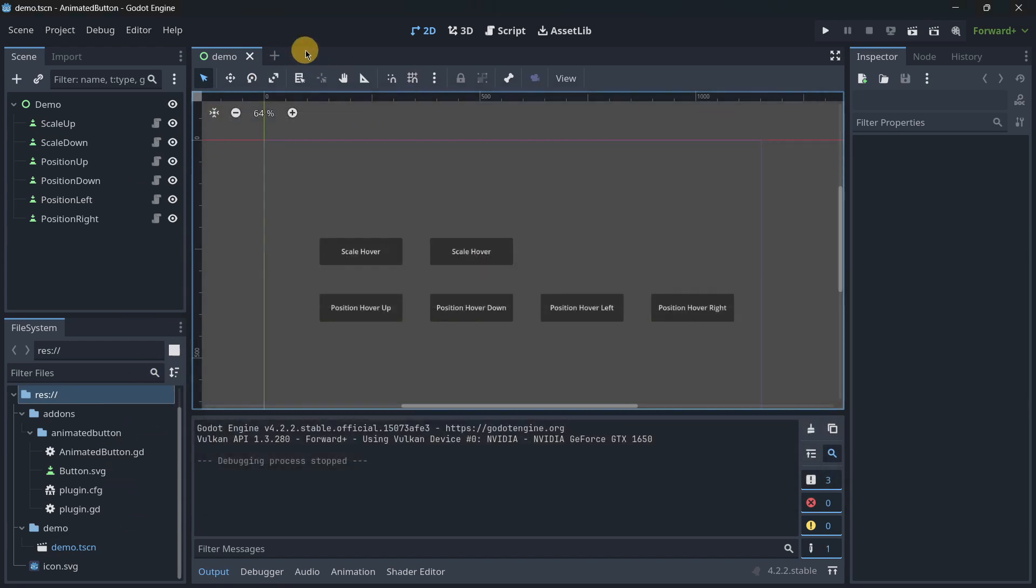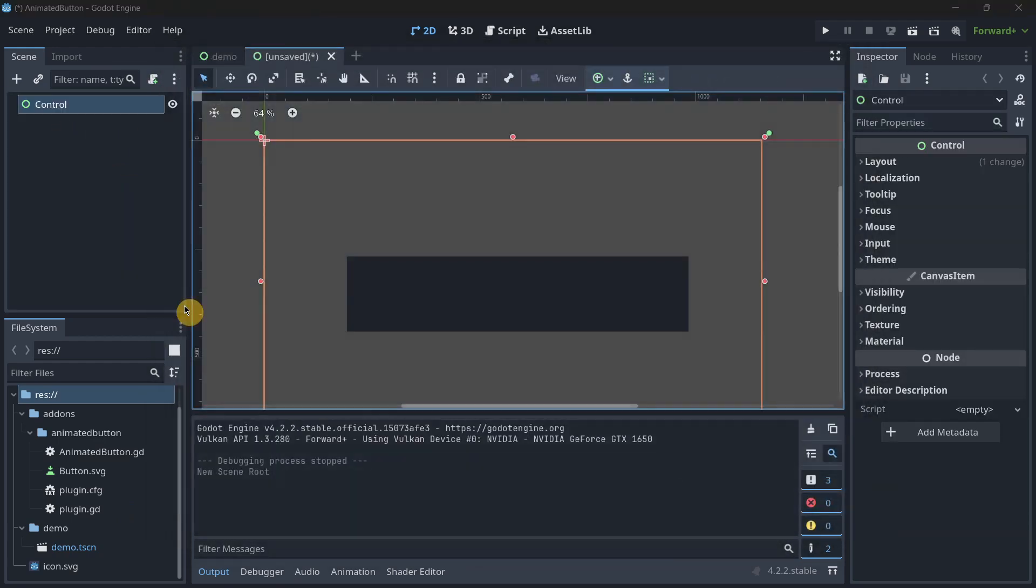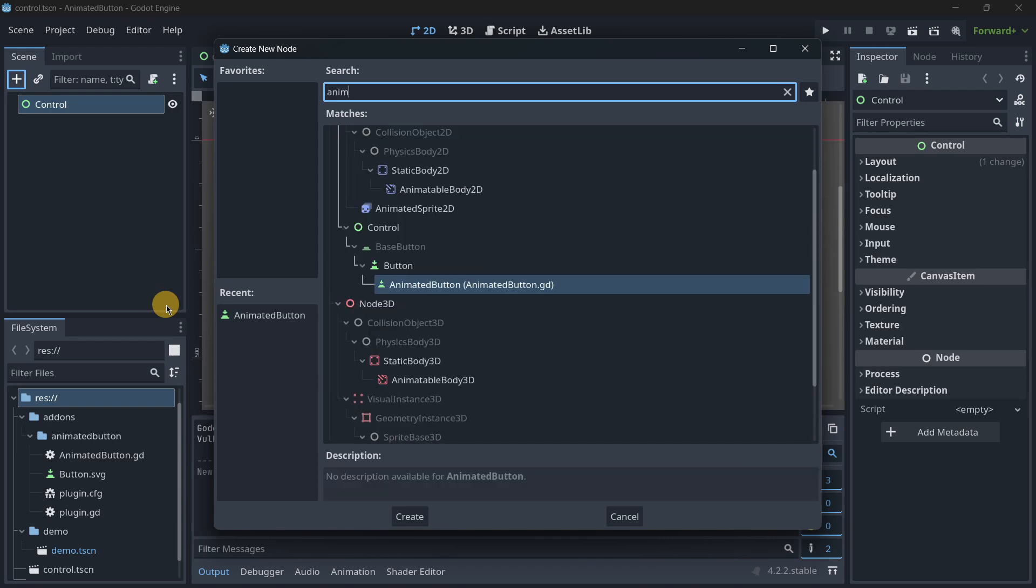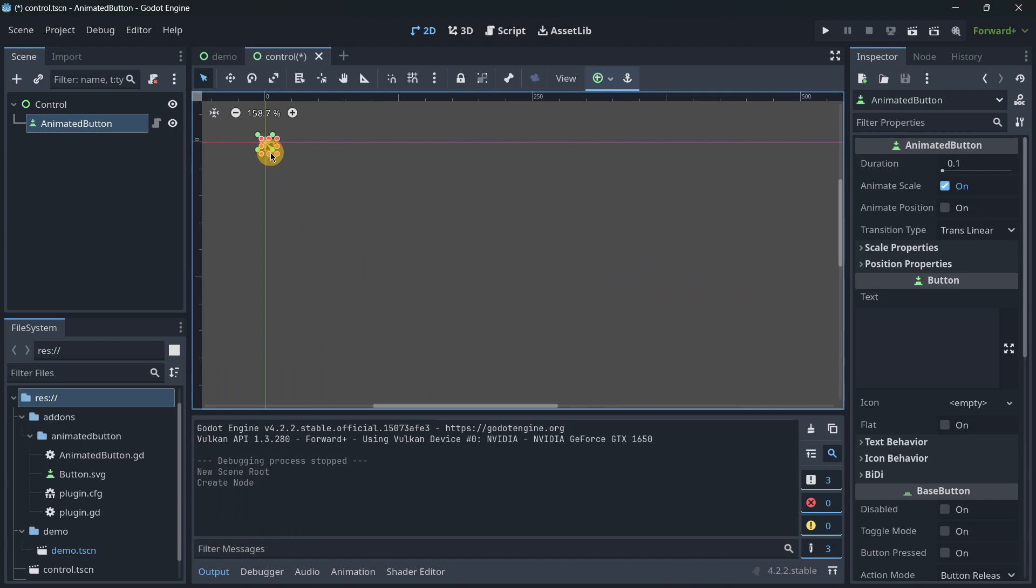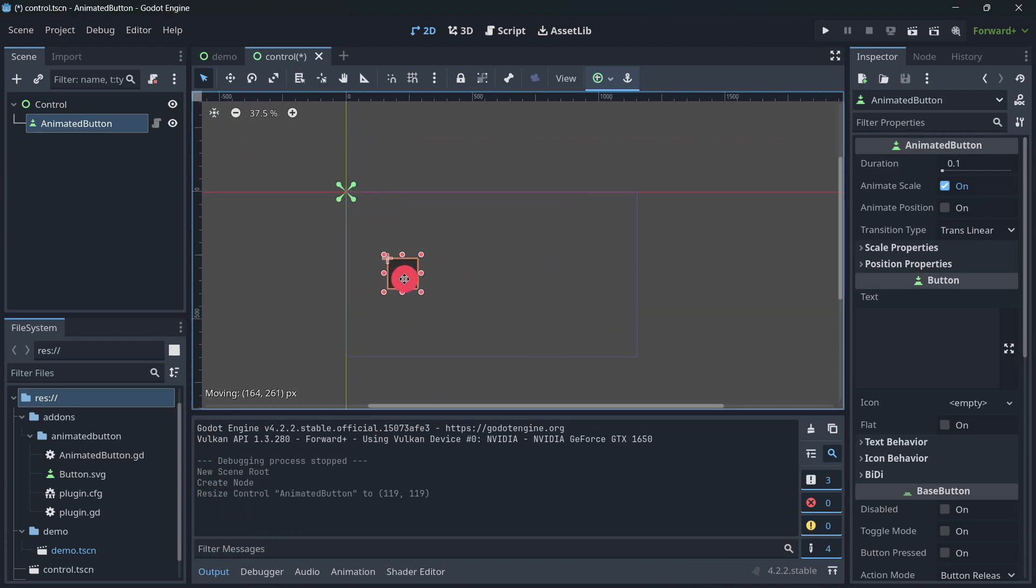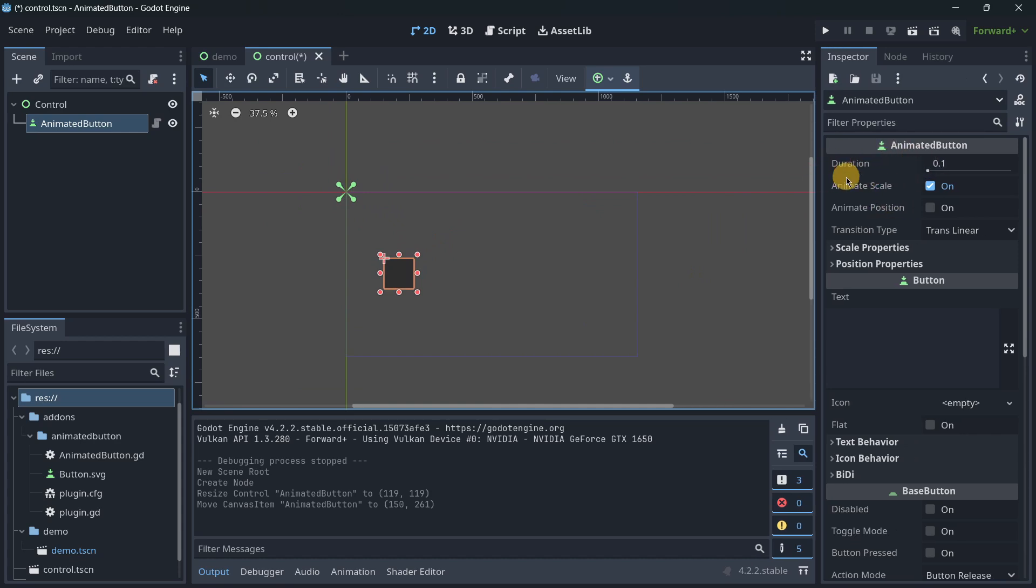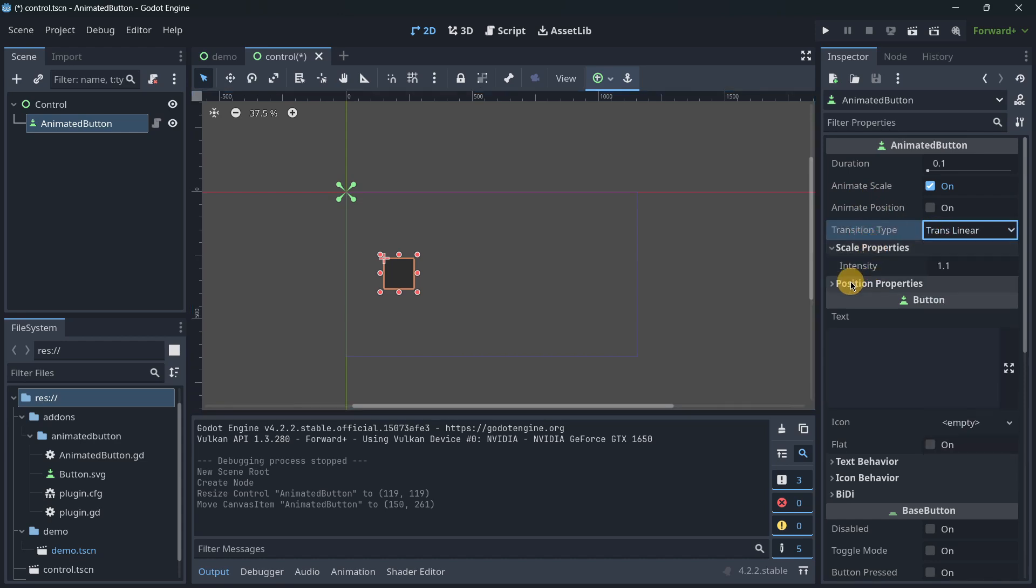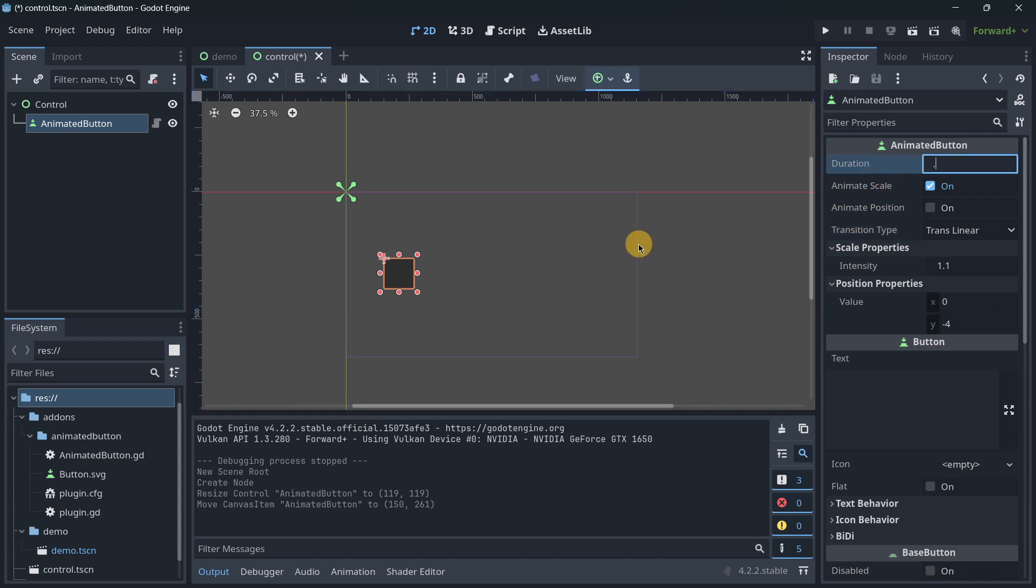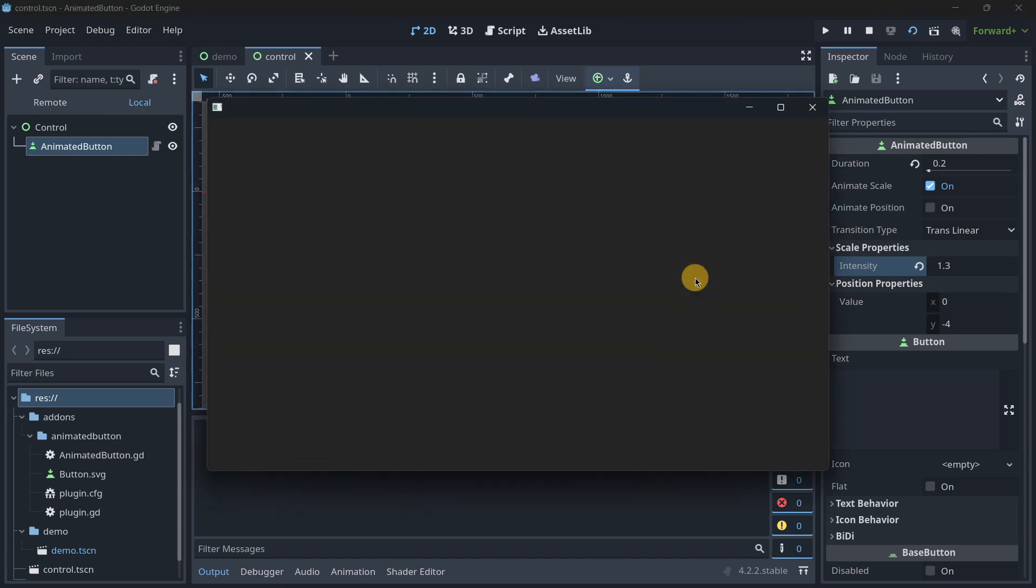To actually create these effects is super simple. You would just create a brand new scene. This adds a brand new node that is the animated button. Now inside of this button, you will see more properties such as the animation duration, if we want to animate only the scale, the position, or even both, the transition type, and we can also modify here the scale properties. I will make it last for 0.2 seconds. The intensity is going to be 1.3. As simple as this, in just literally two seconds you are going to have your button animated.